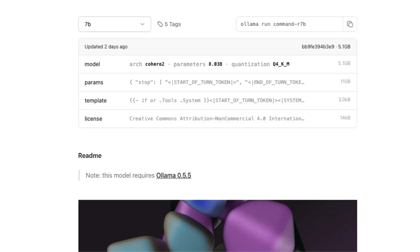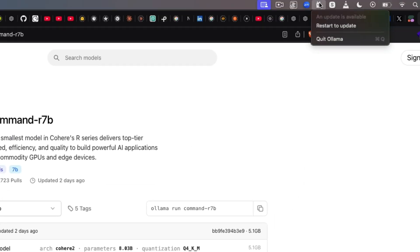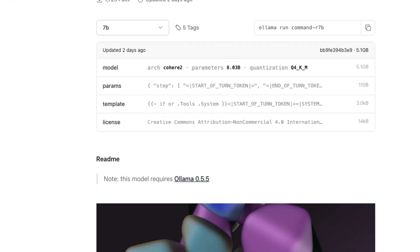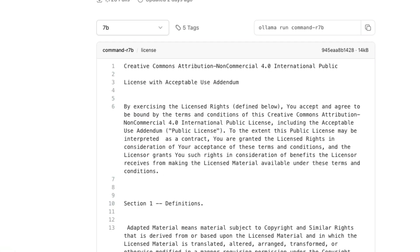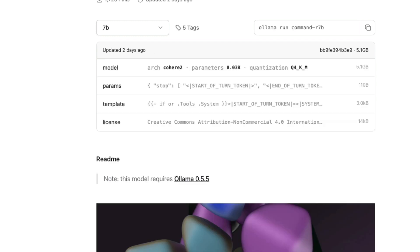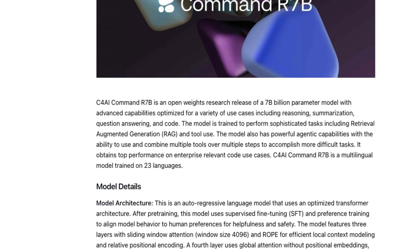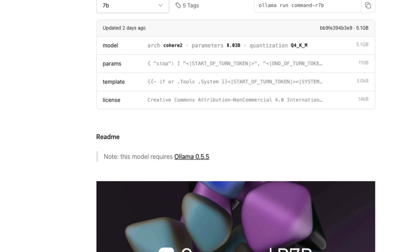The model is available on Ollama — it was already available on Hugging Face. The first thing you need to do is update Ollama; the easiest way is to click Ollama in the toolbar and click 'Restart to Update.' One thing to keep in mind: this model does not allow commercial use, so if you plan to use it in a day-to-day business context, be aware of that restriction.